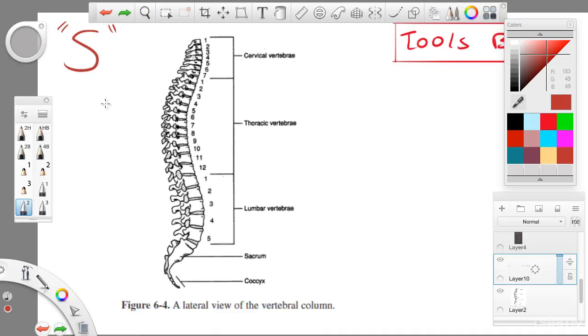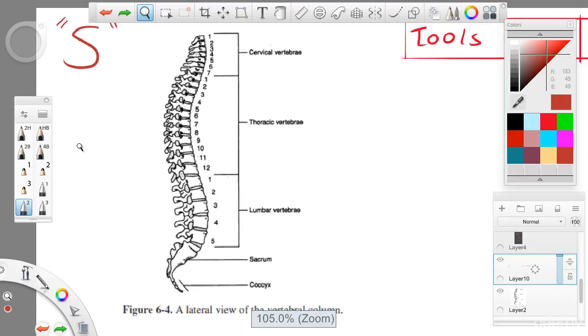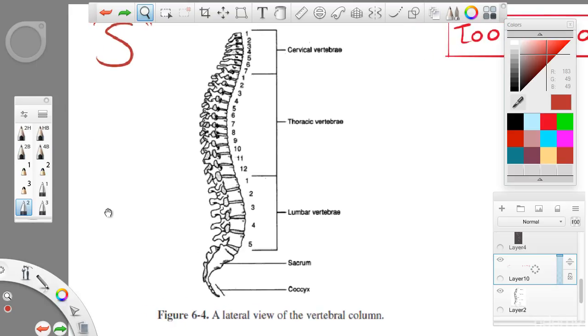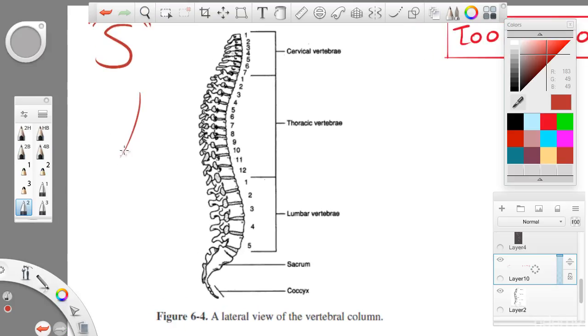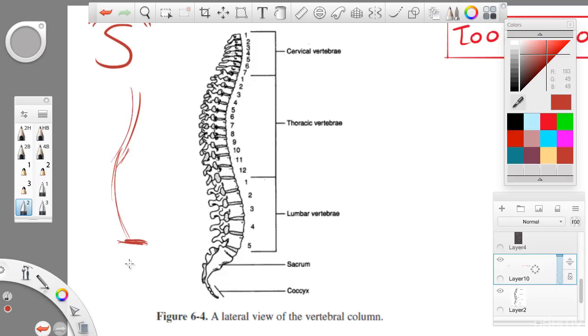So, let's say you had a leg. This is a leg here. And the leg follows an S pattern. Right? This is a leg from the side.